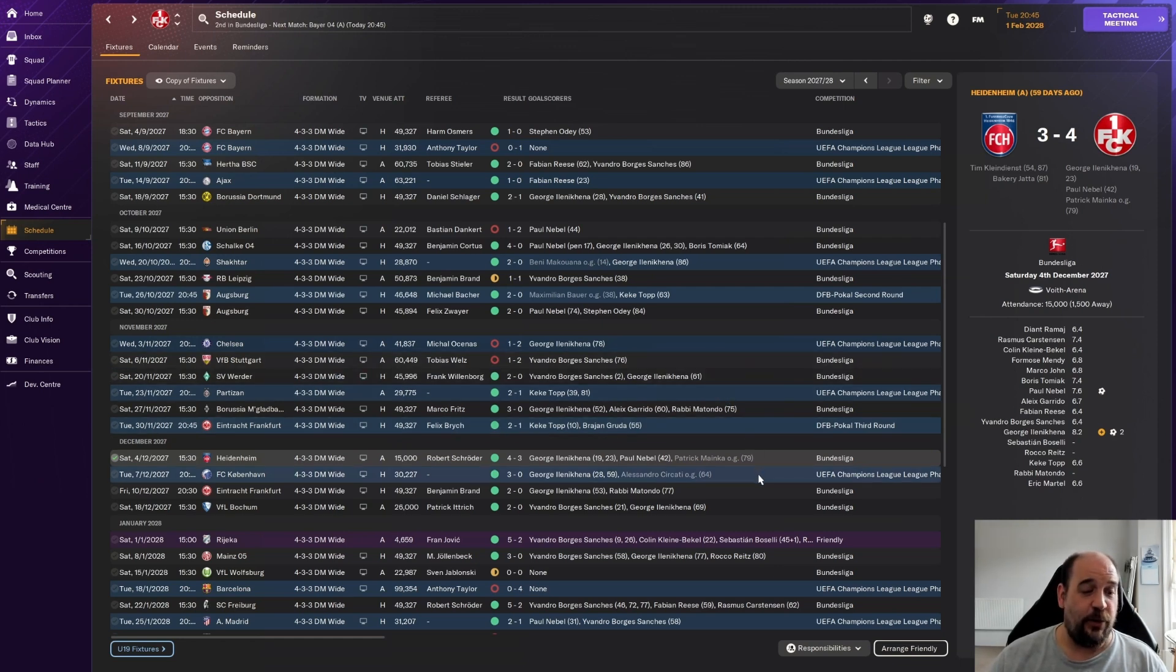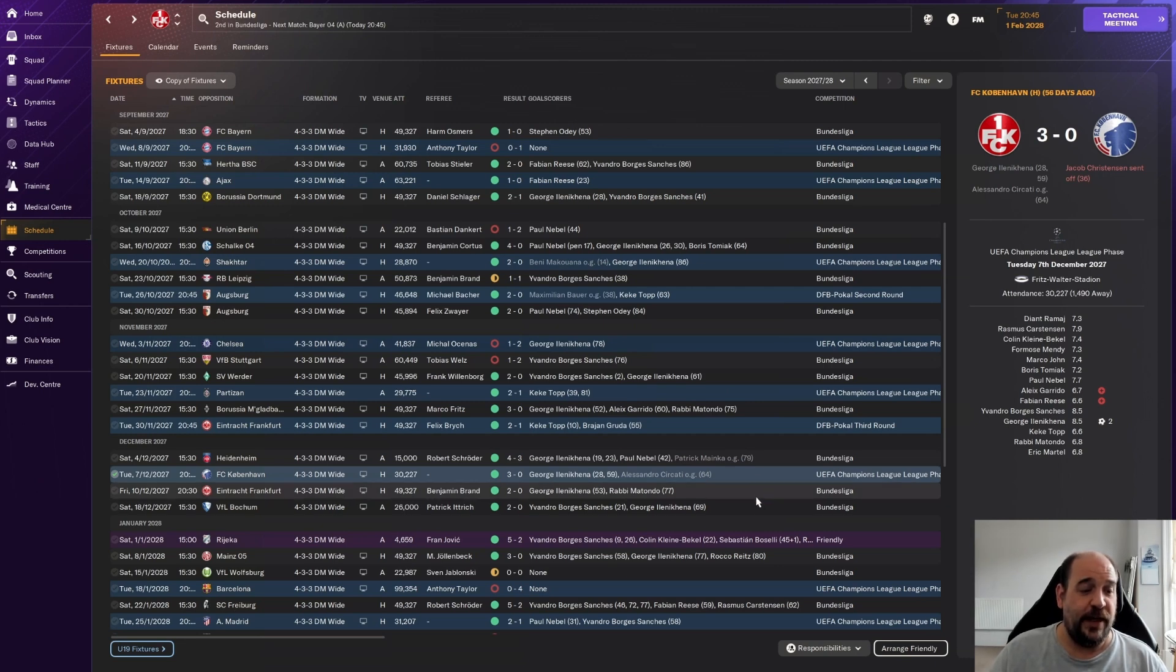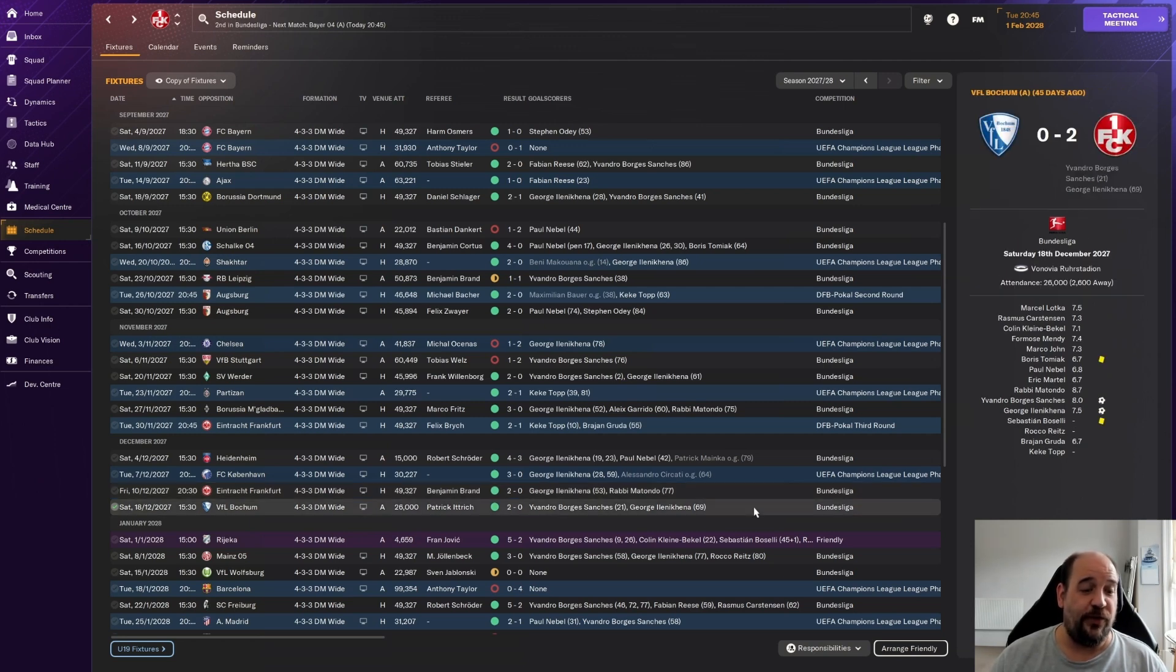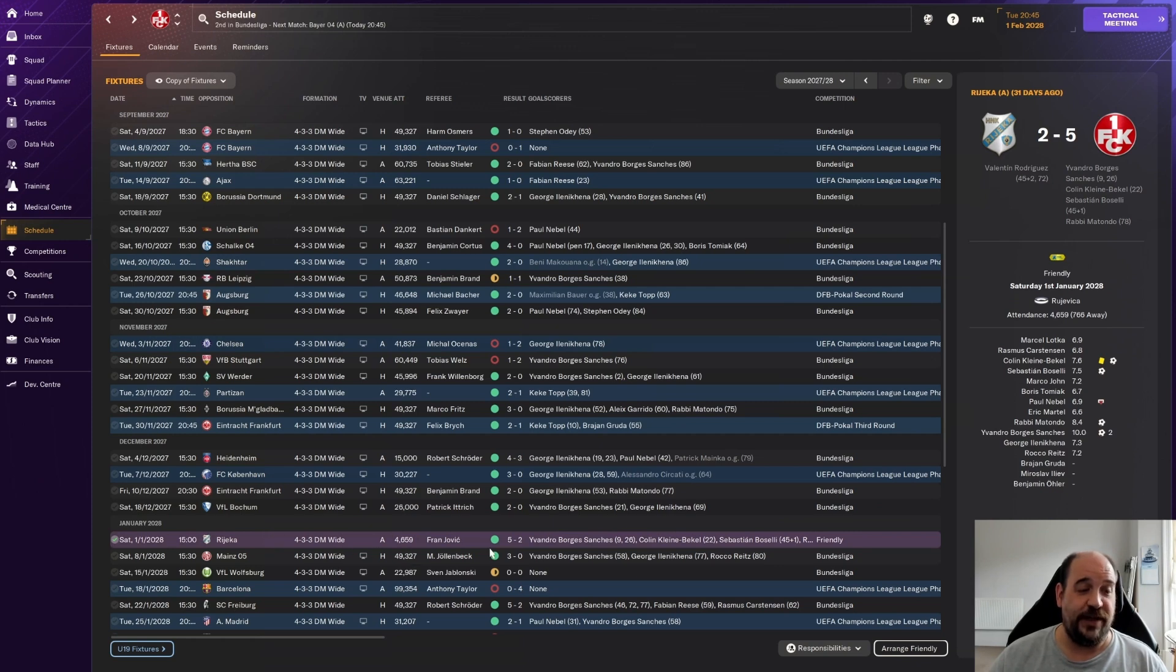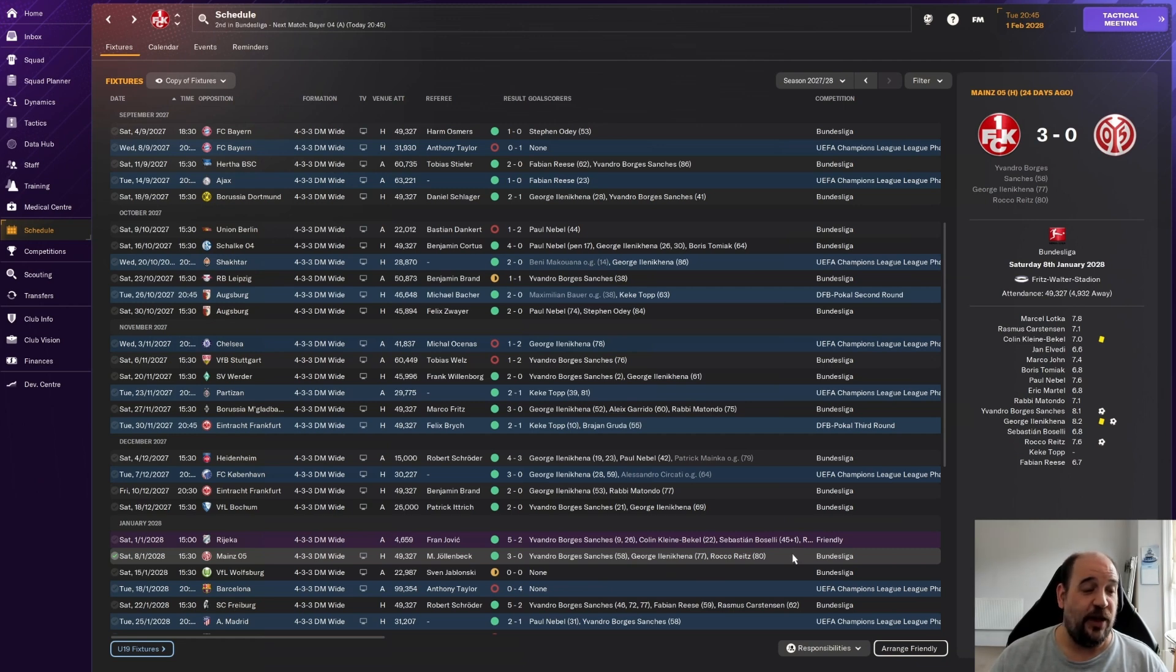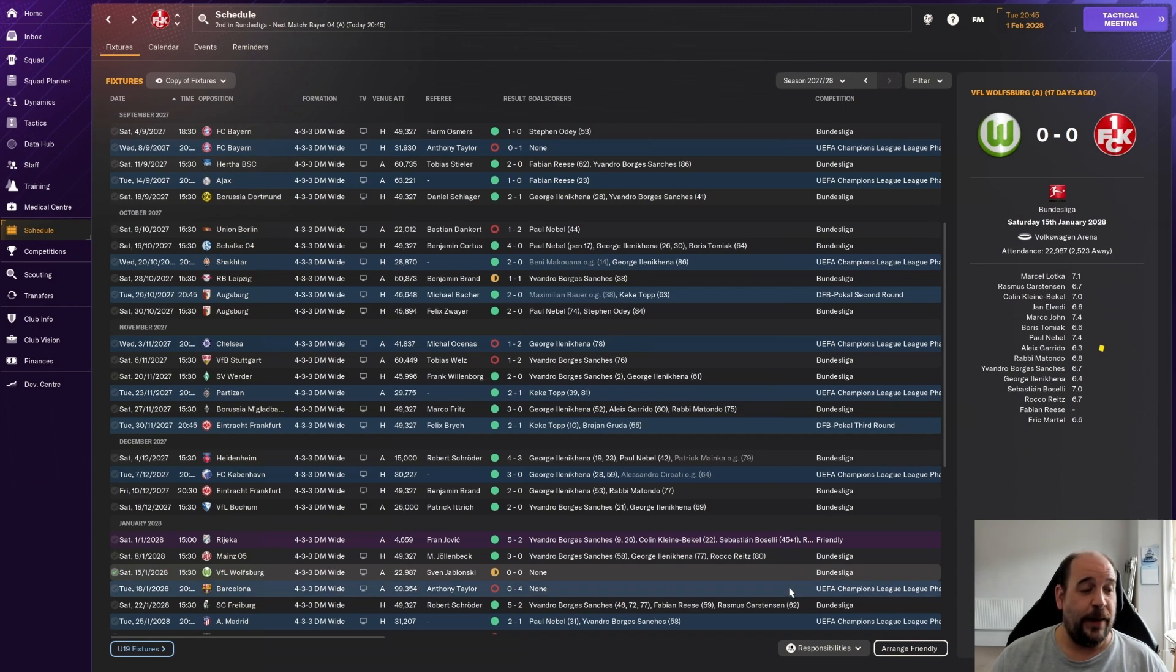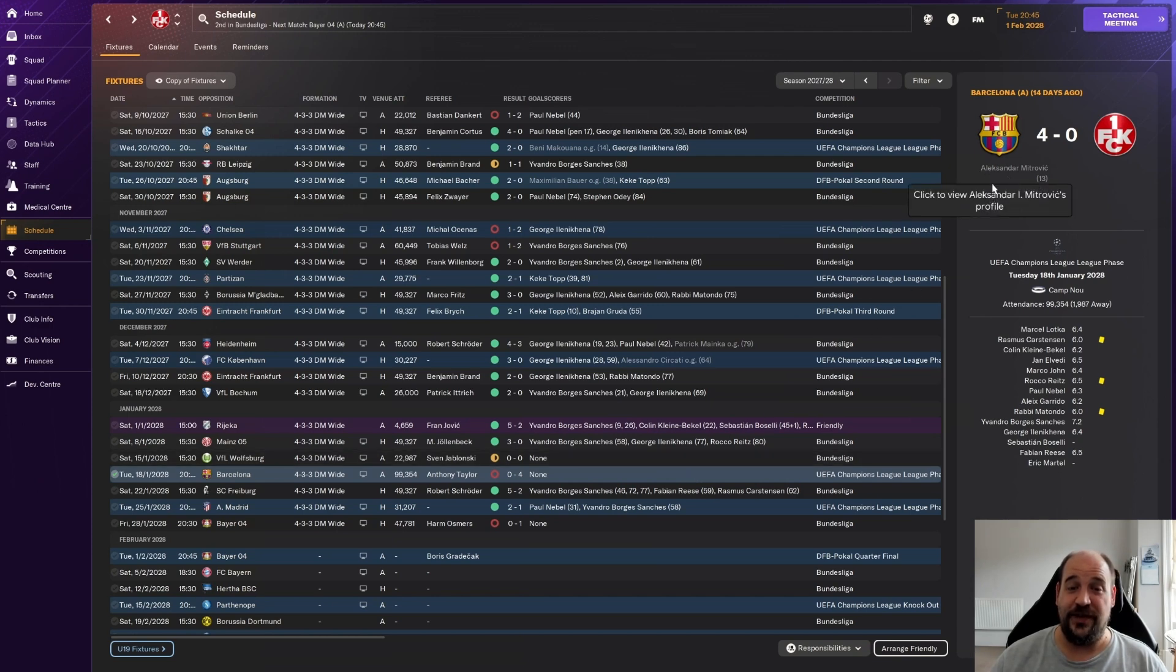Then we went into the Champions League against Shakhtar Donetsk and got a 2-0 win at home, followed by a Bundesliga game away from home against RB Leipzig which we drew 1-1, but we should have won it - we conceded in the 95th minute. Such a disappointing way to surrender a win. Then a DFB-Pokal second round game against Augsburg, we put out a fully rotated side, Keke Top getting on the scoresheet in a 2-0 win.